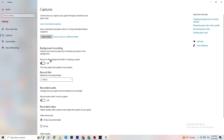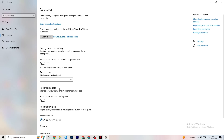Next, click on Captures. Under Background Recording, turn off 'Record in the background while I'm playing a game.' Please make sure this is turned off — if your PC is recording in the background, performance will take a serious hit, especially on low-end PCs. Also turn off background audio recording. If you want to record gameplay, use OBS or another dedicated application rather than the Windows built-in recorder.